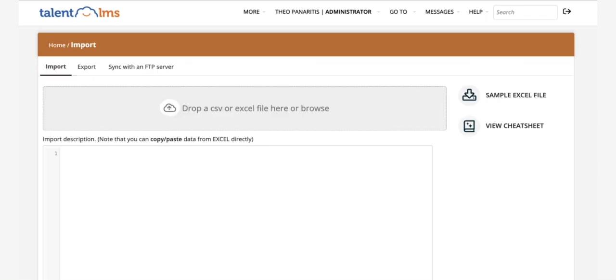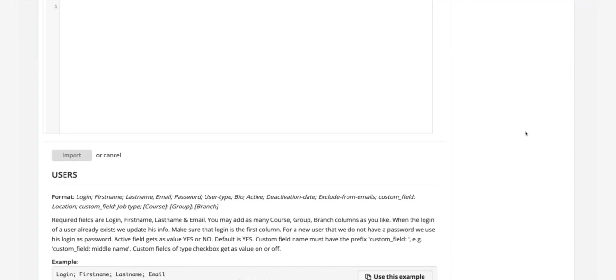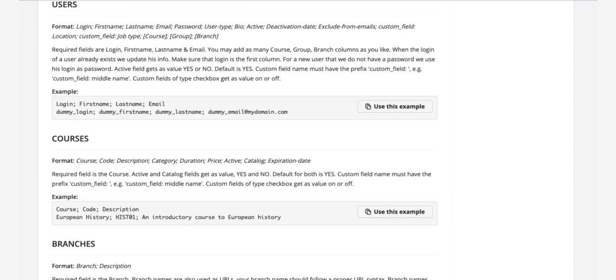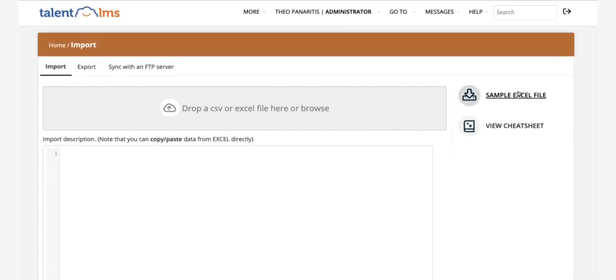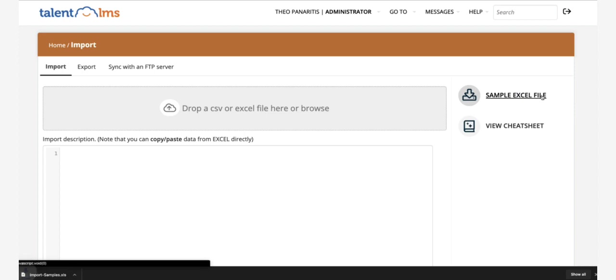You can either use the cheat sheet to see the available objects and attributes that can be imported and the correct format you need to use, or download the sample Excel file to help you organize your data.